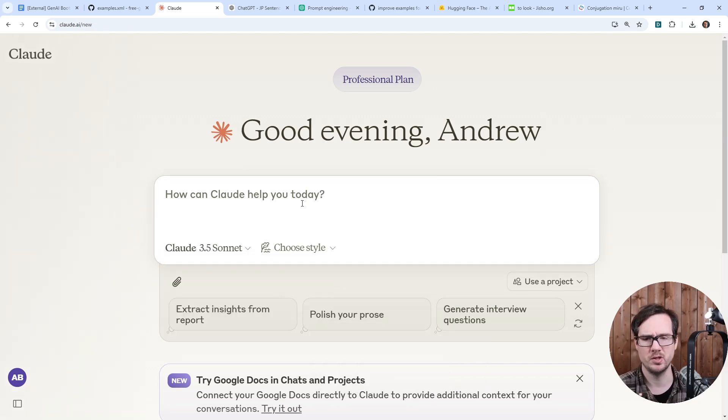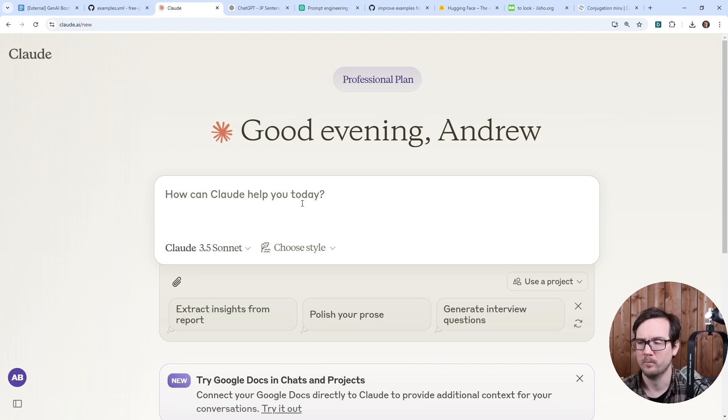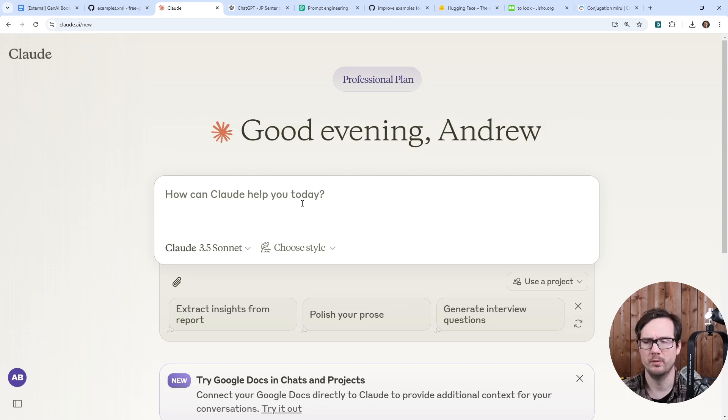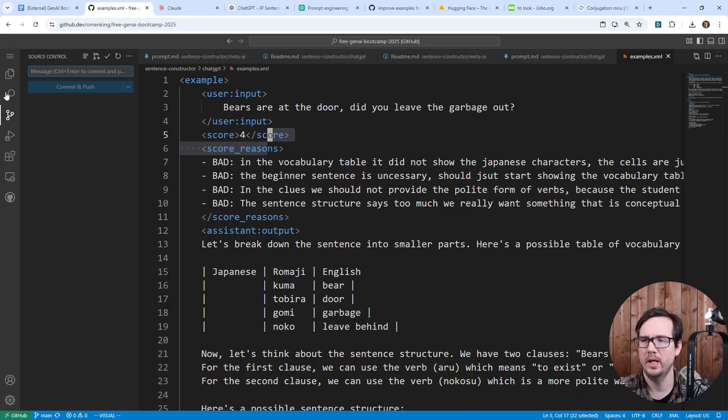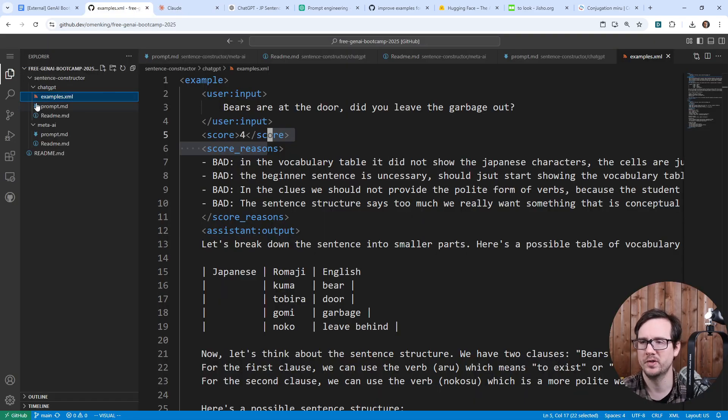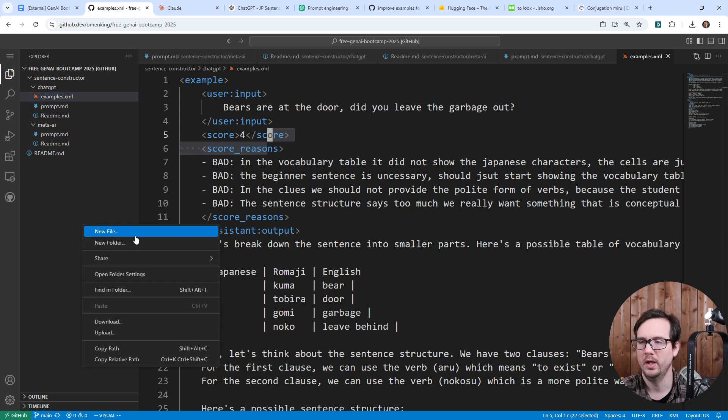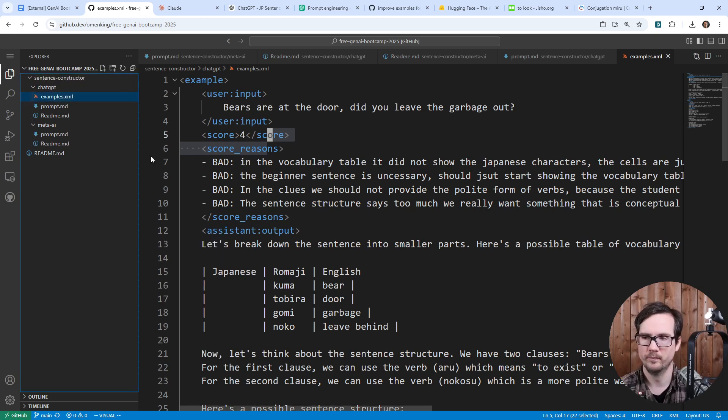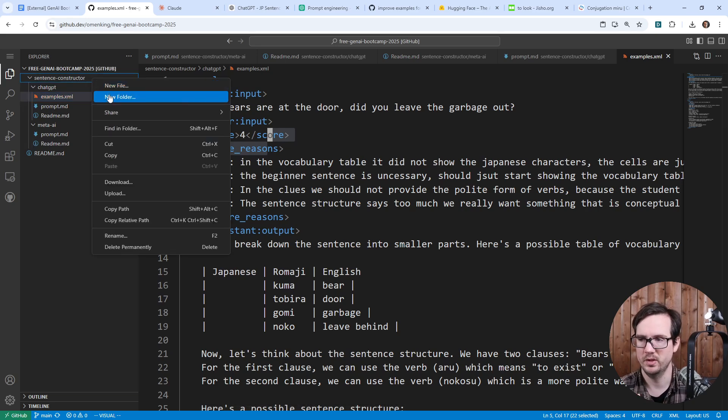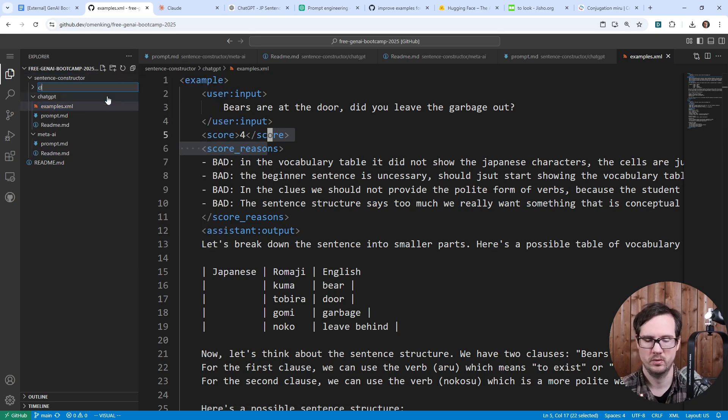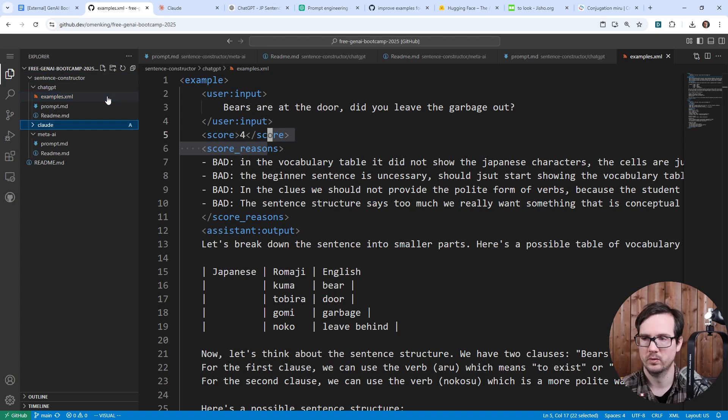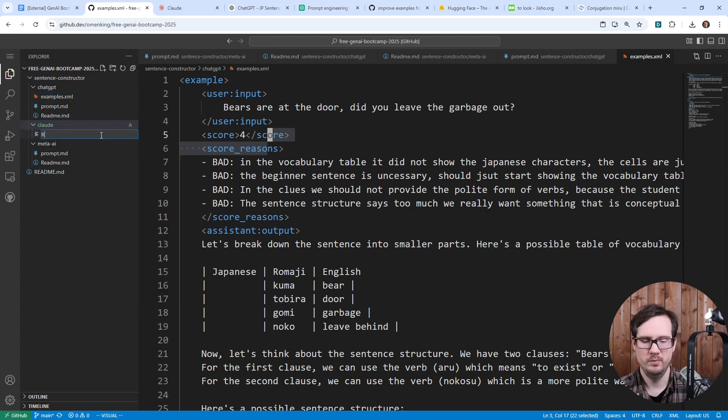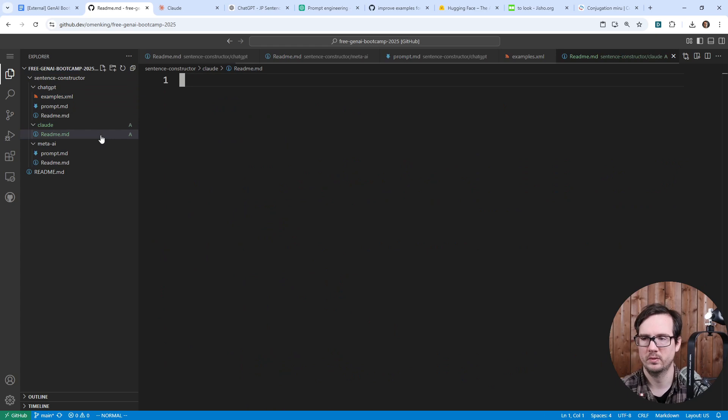It's already in a structure that works really well for us and we can make this a project. It's probably something that I would like to do. Let's go ahead and make ourselves a new folder here and I'm going to call this sentence constructor. This will be Claude.